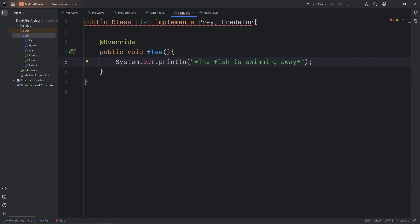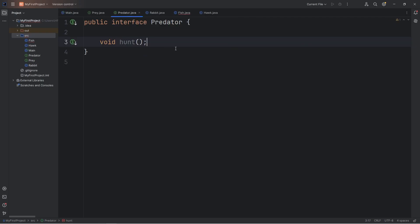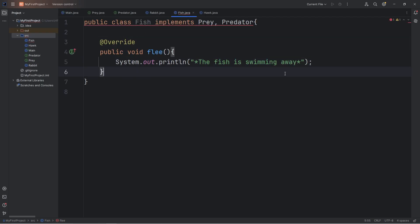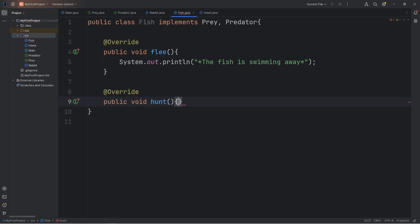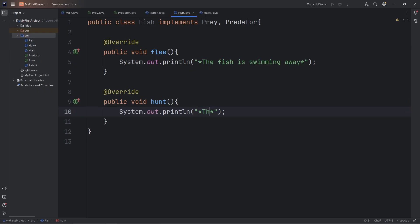And we need a hunt method too. Add the at override annotation. This is a public method of hunt, where we will print the fish is hunting, let's say. Alright, let's test it.